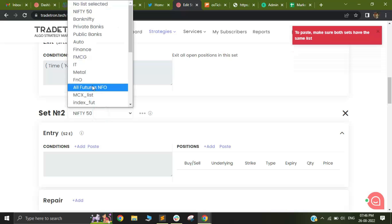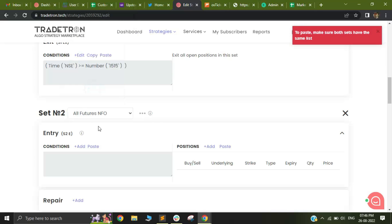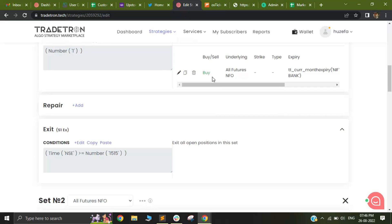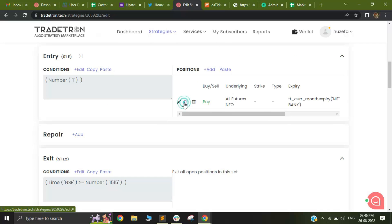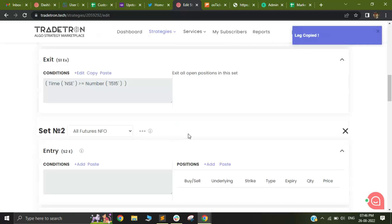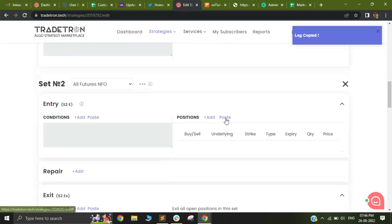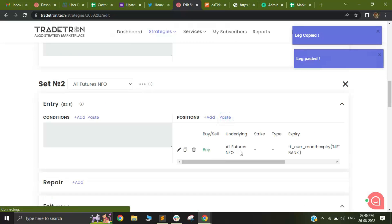This will not be allowed. You need to select the same list in both strategies so that you can copy that particular position and then paste it. That will be allowed.